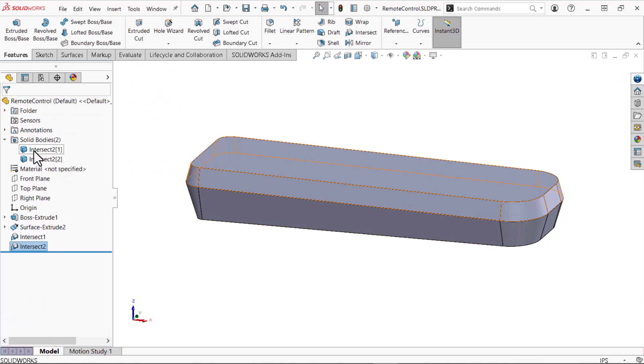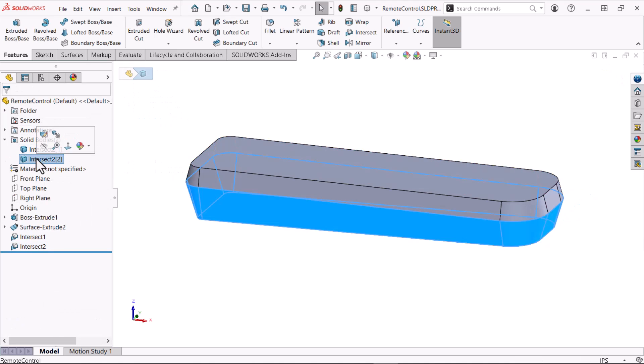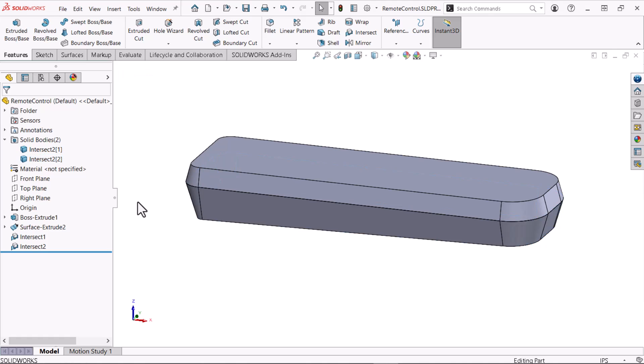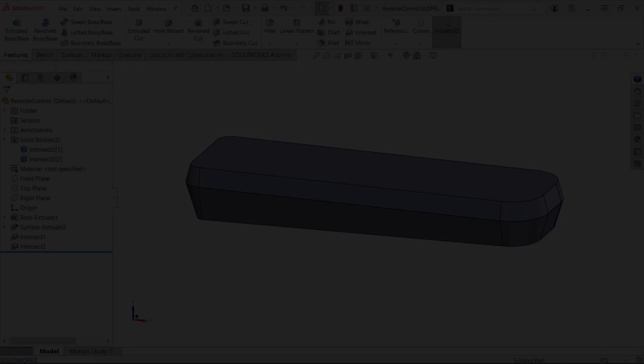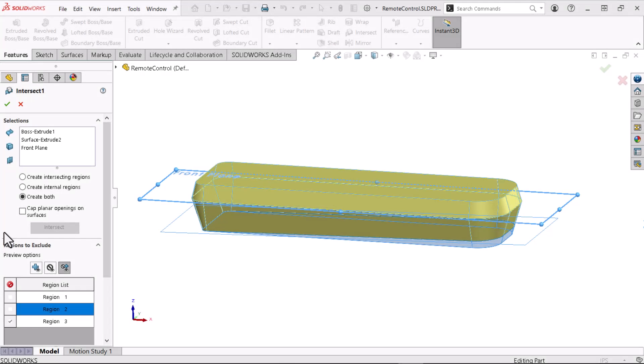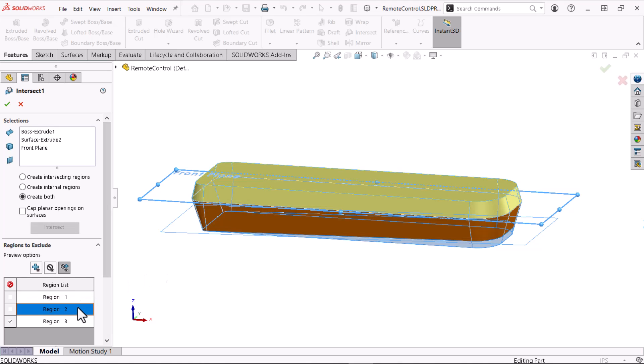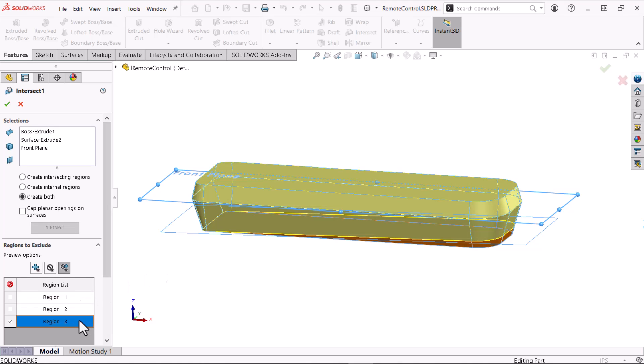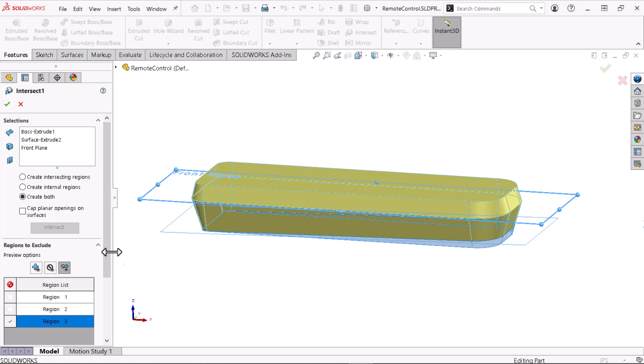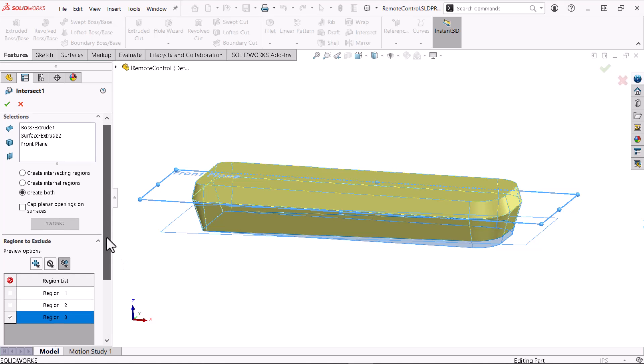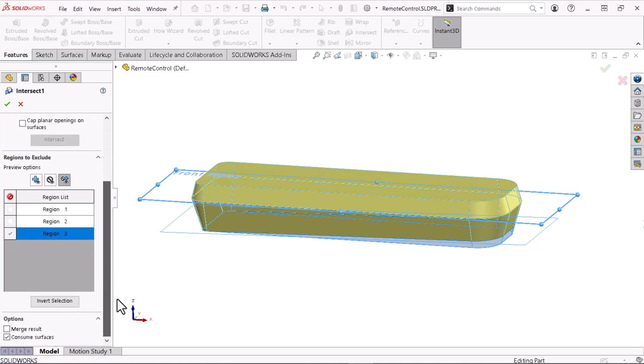Both bodies appear within the solid bodies folder. The intersect command is so versatile, I could have combined both intersect features into one by selecting the solid, surface, and front plane with the options shown here.